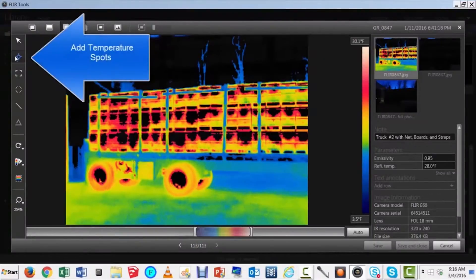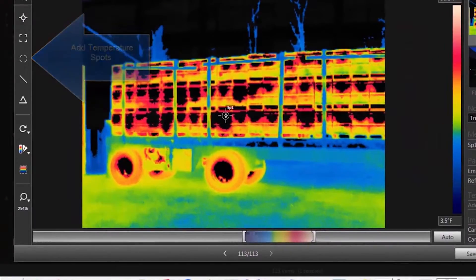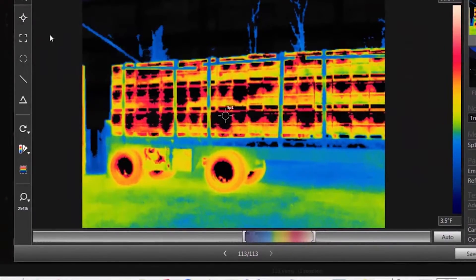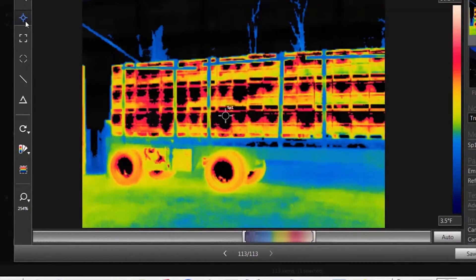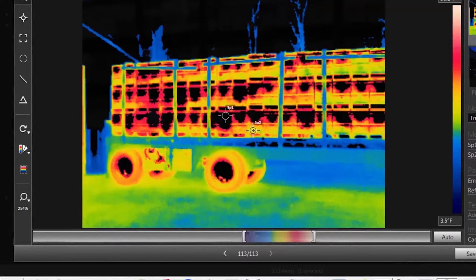Let's add some temperature spots. Each temperature spot picks up the underlying values of the pixels. If you watch the table to the right, you can see the temperature values change as the spot is moved.